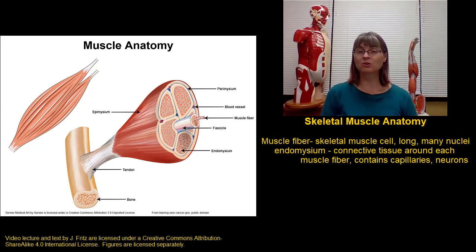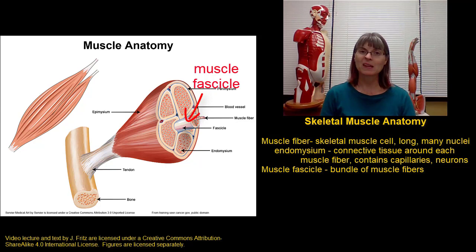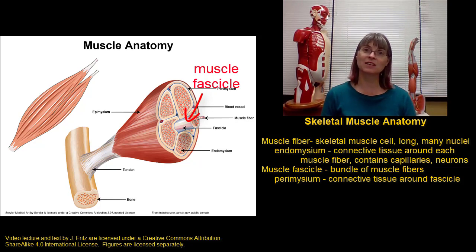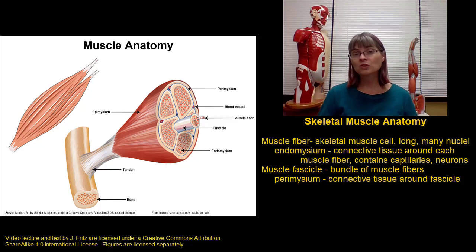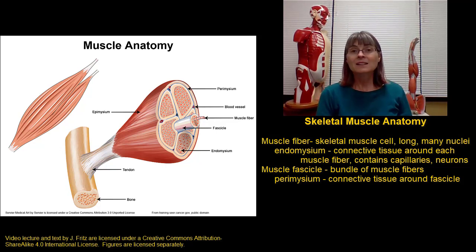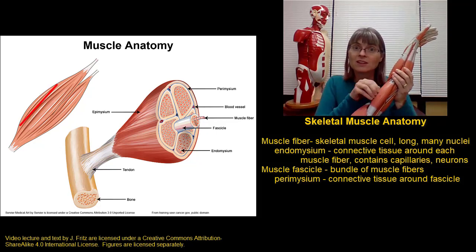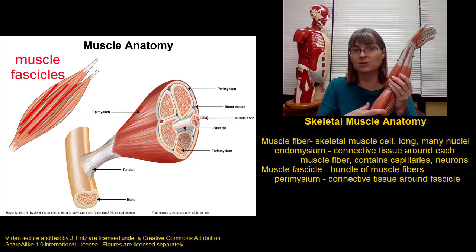A single muscle fiber doesn't function alone — bundles of muscle fibers work together. A bundle of muscle fibers is called a muscle fascicle. Each fascicle is surrounded by a layer of connective tissue called the perimysium, which contains the nerves and blood vessels that provide signals and nutrients to the cells within the fascicle. We're actually used to seeing muscle fascicles: when you look at a piece of meat and see the grain, you're seeing muscle fascicles. Nearly every muscle drawing or model shows lines indicating the direction of the muscles, which represent the muscle fascicles.